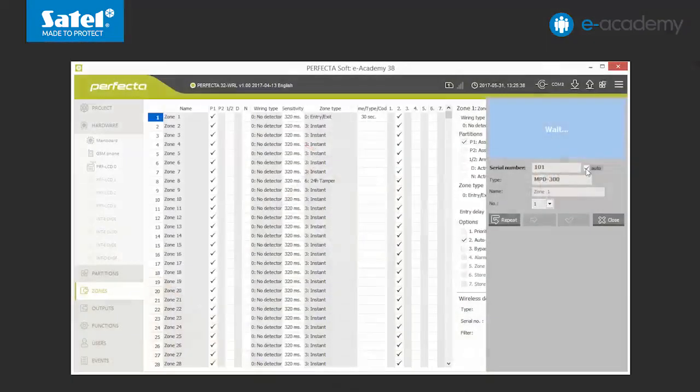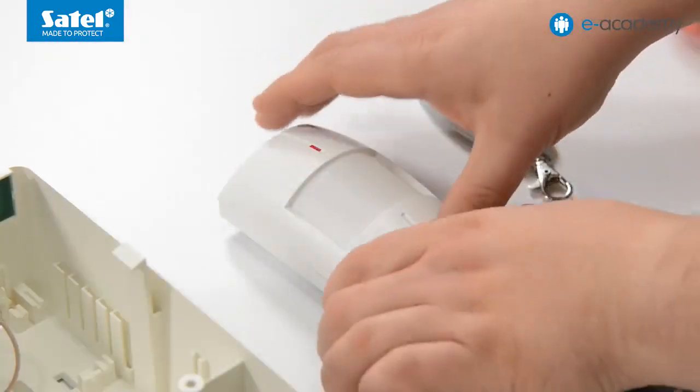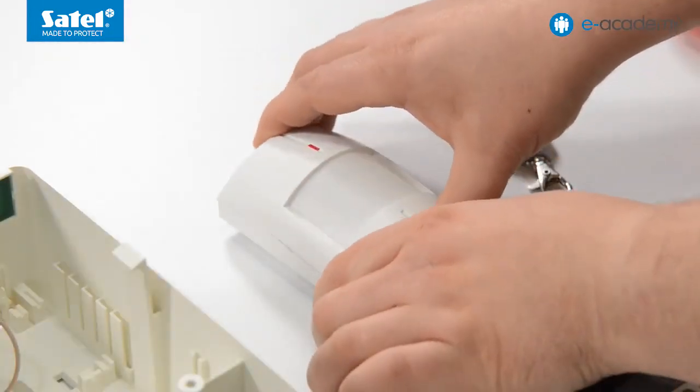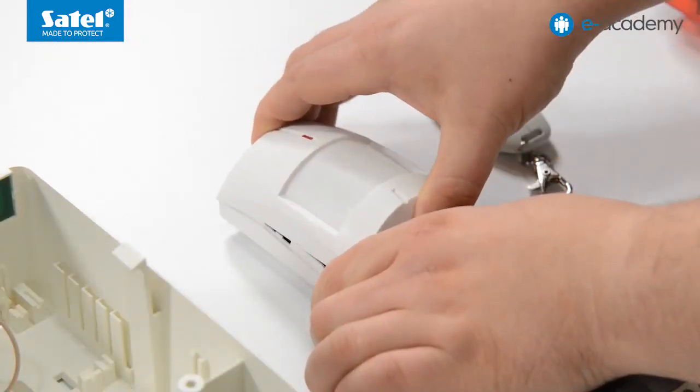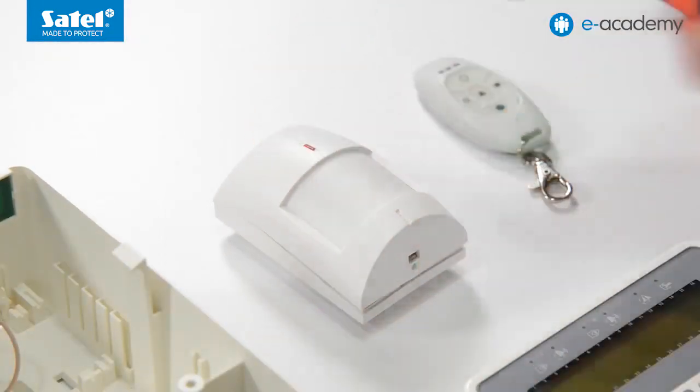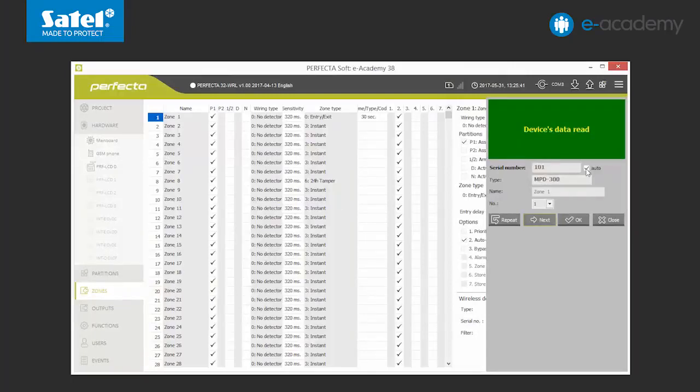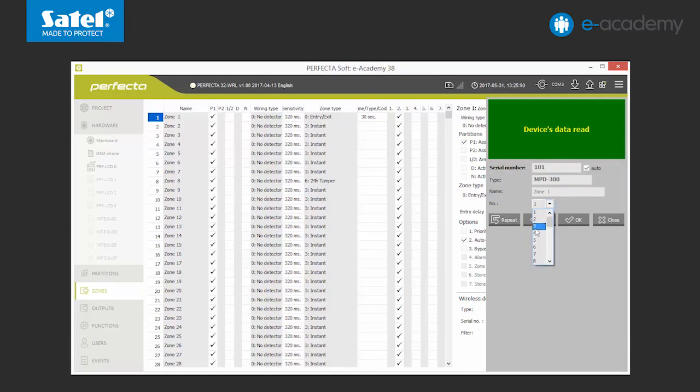After the new device has been found, the program will automatically fill in its serial number and model. Violate the tamper again. The devices have been recognized. We can still change the zone number to which we will assign the detector. We complete by clicking OK.